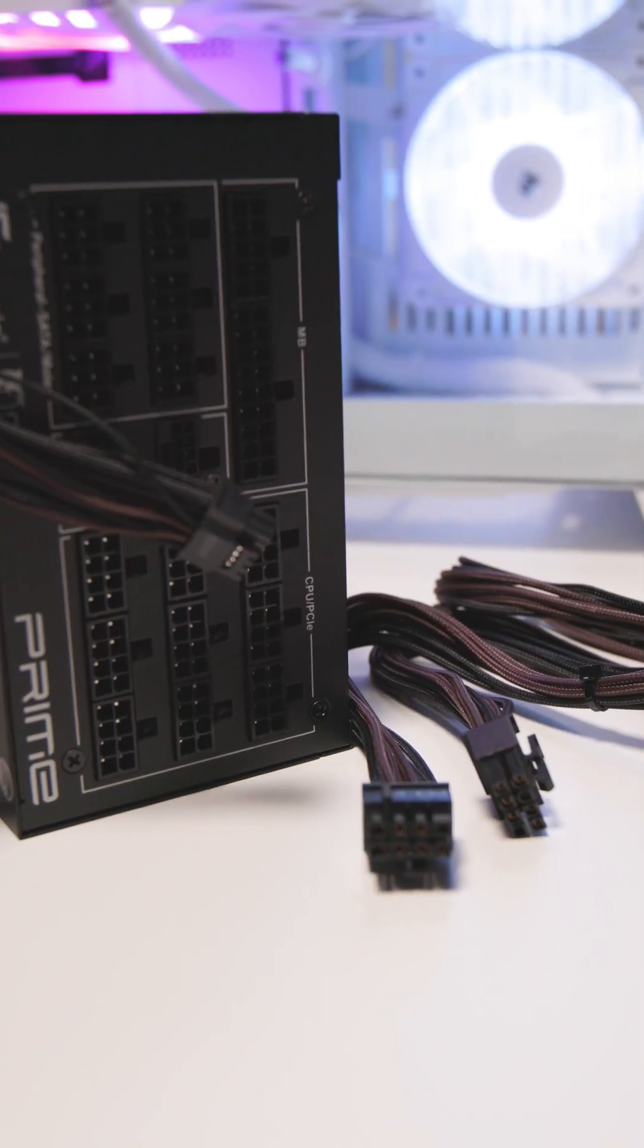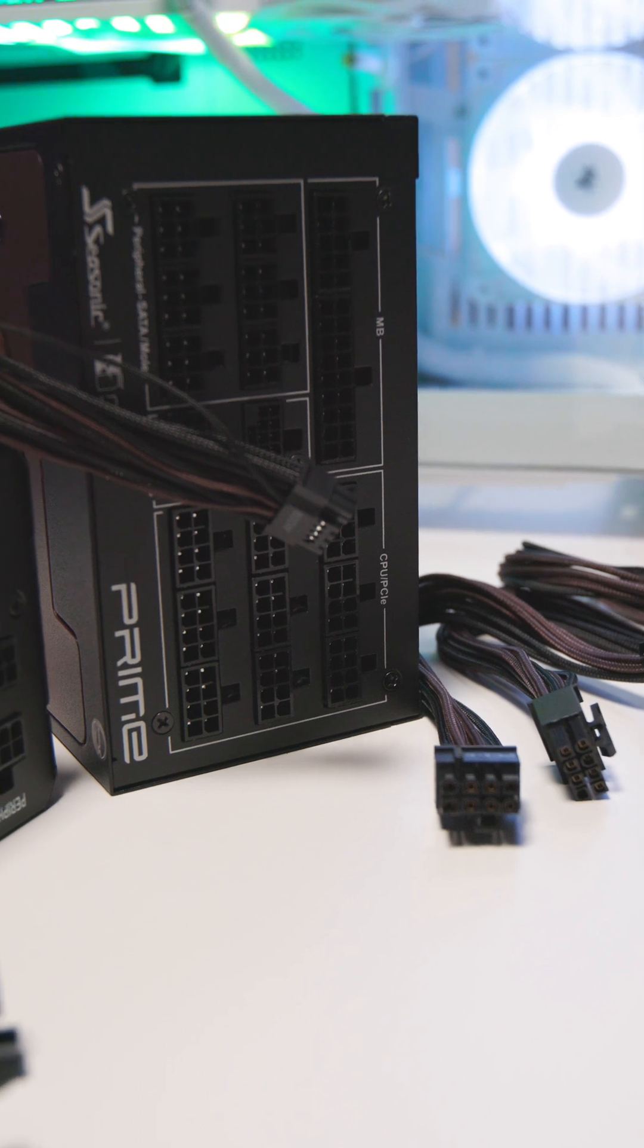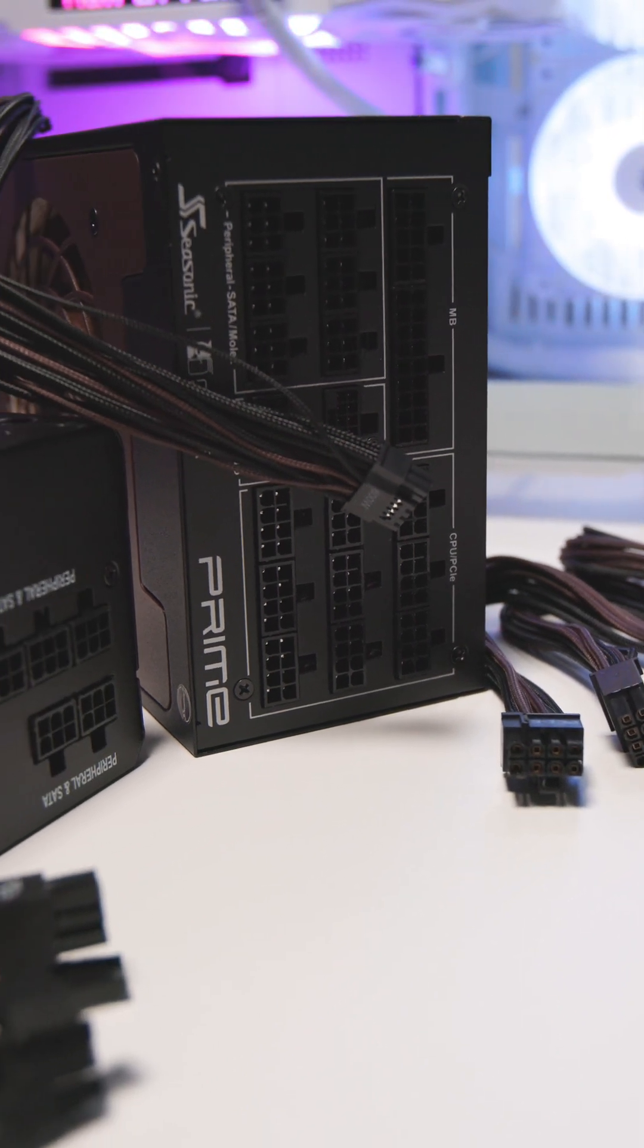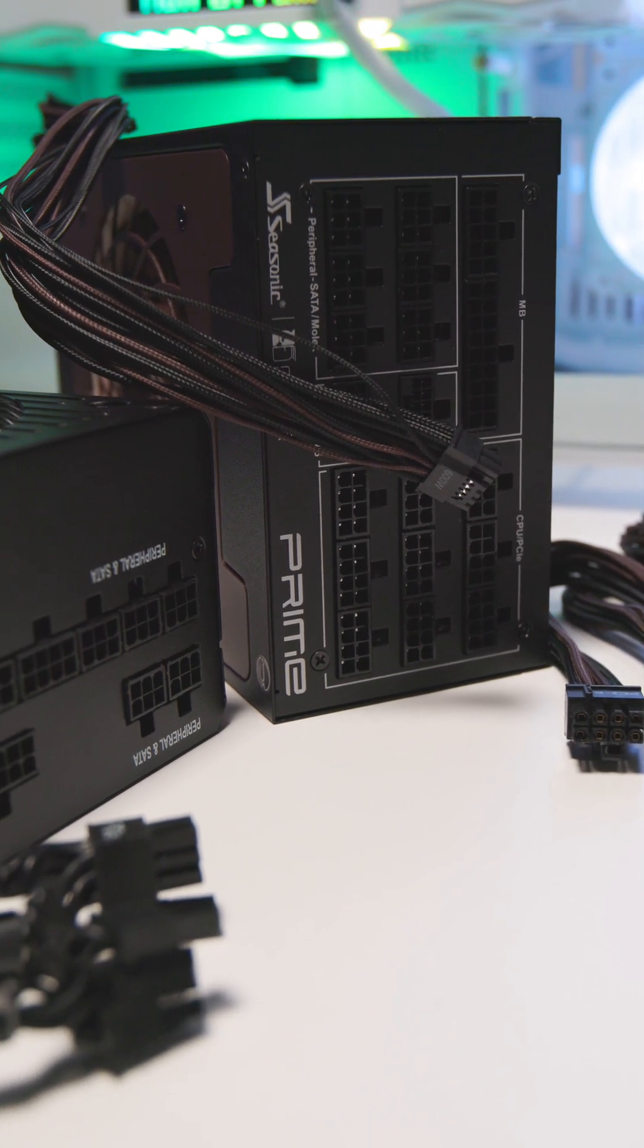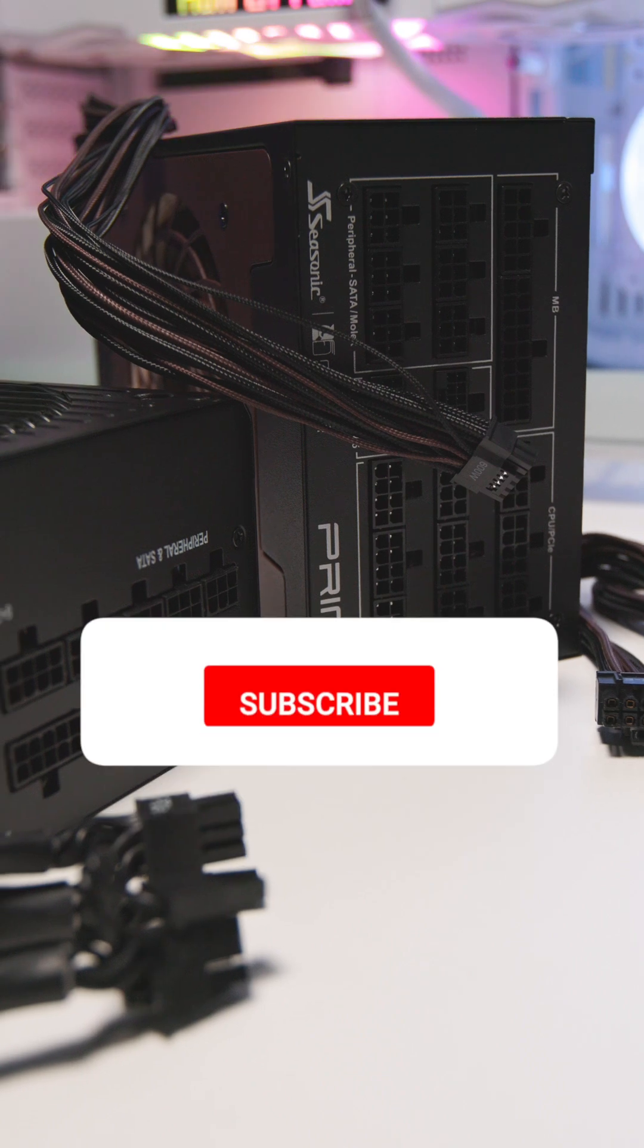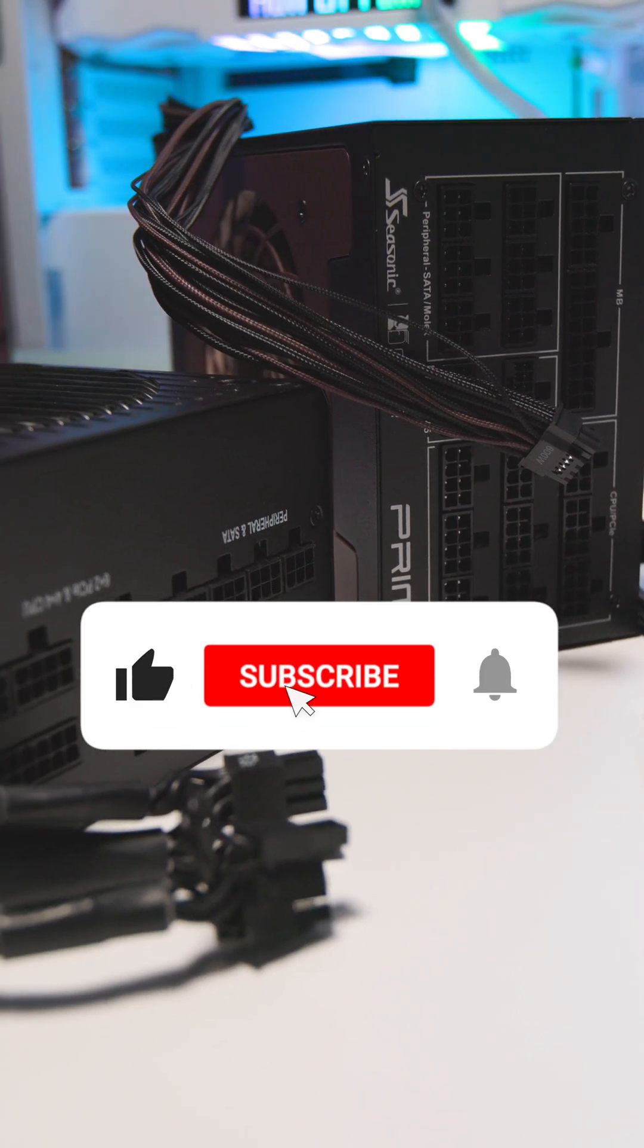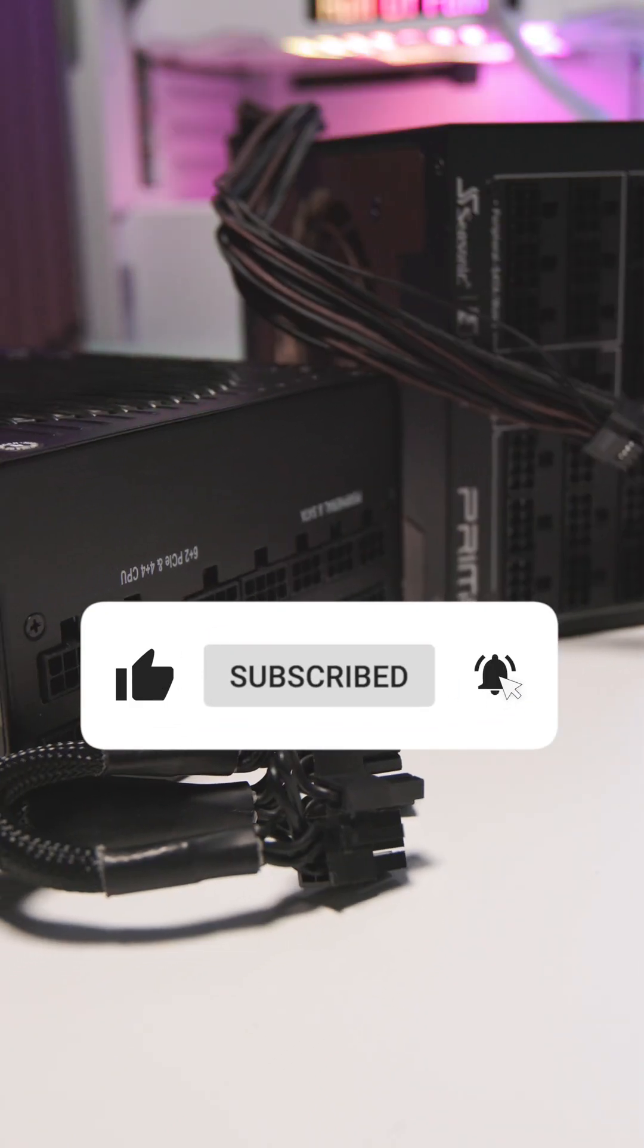Have you already installed an ATX 3.0 or 3.1 power supply to secure your hardware? Or do you consider the shift towards increasingly higher wattages excessive? Let us know your thoughts in the comments!